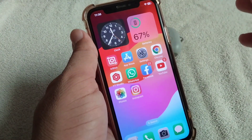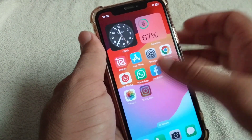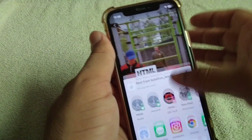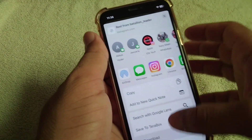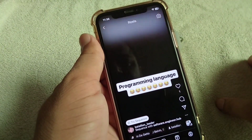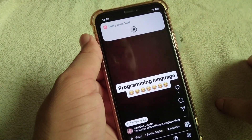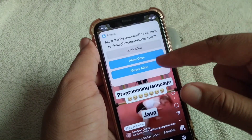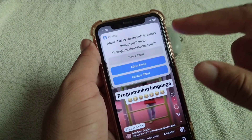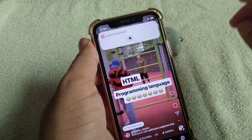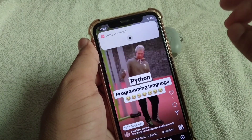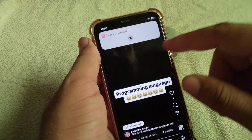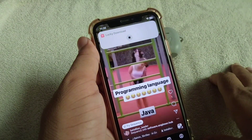Now try to download a reel through Lucky Download on your iPhone. Open Instagram and try to download a reel using Lucky Download. Wait a few seconds — you can see that Lucky Download is downloading the reel. Just tap Allow once when prompted.